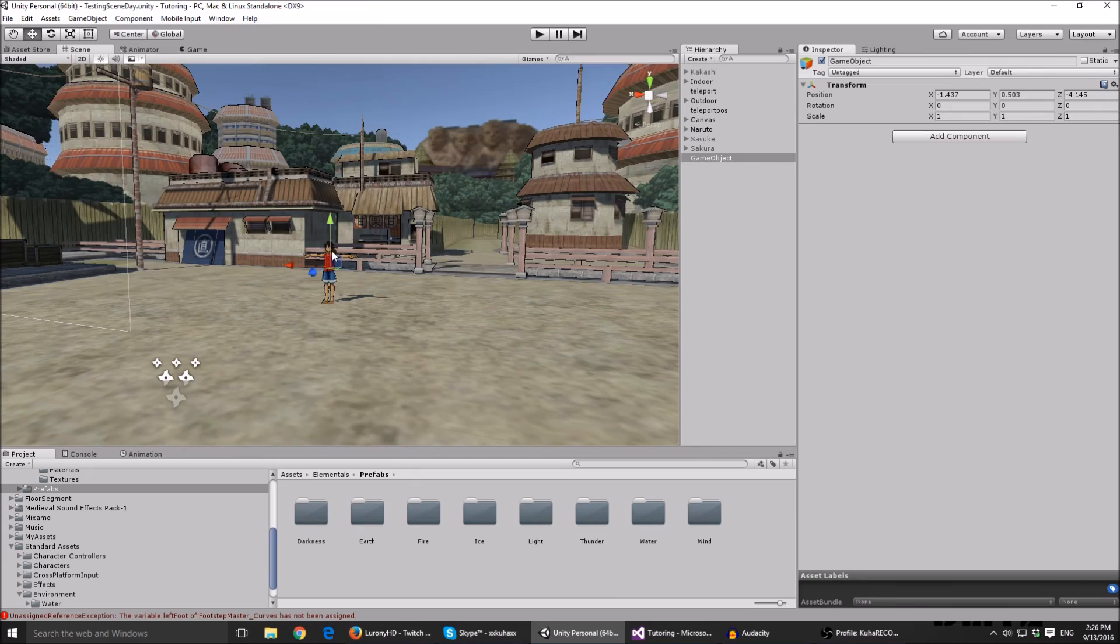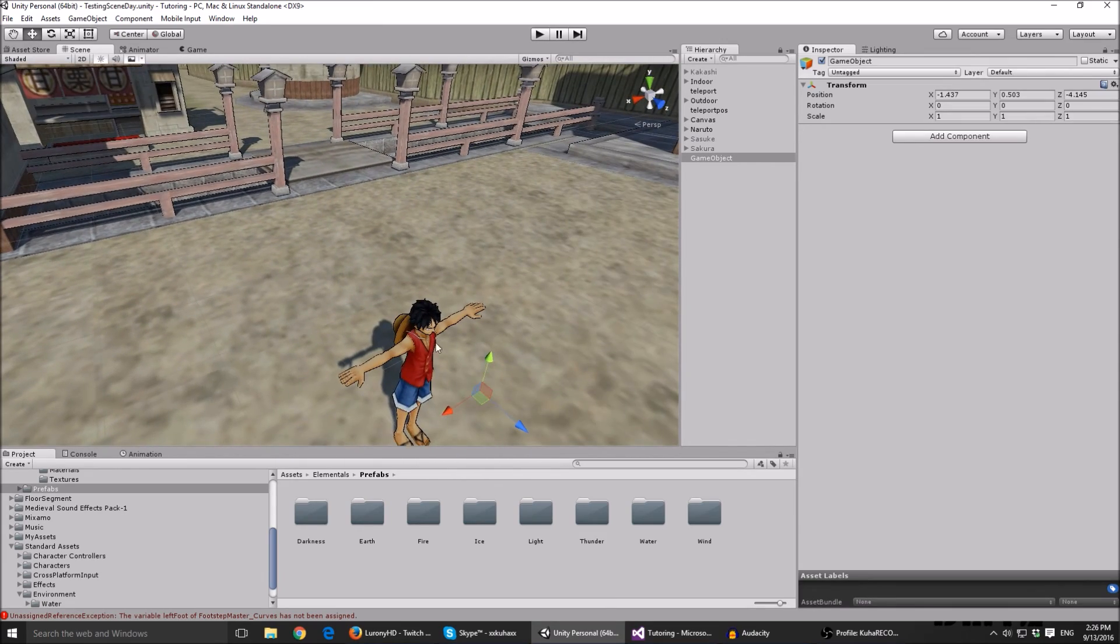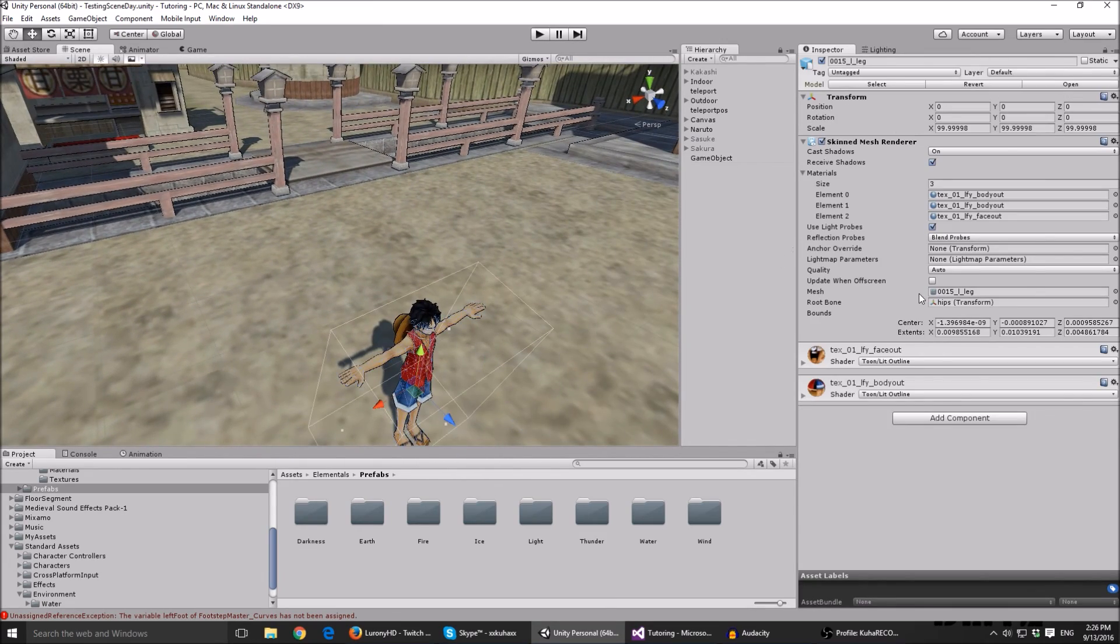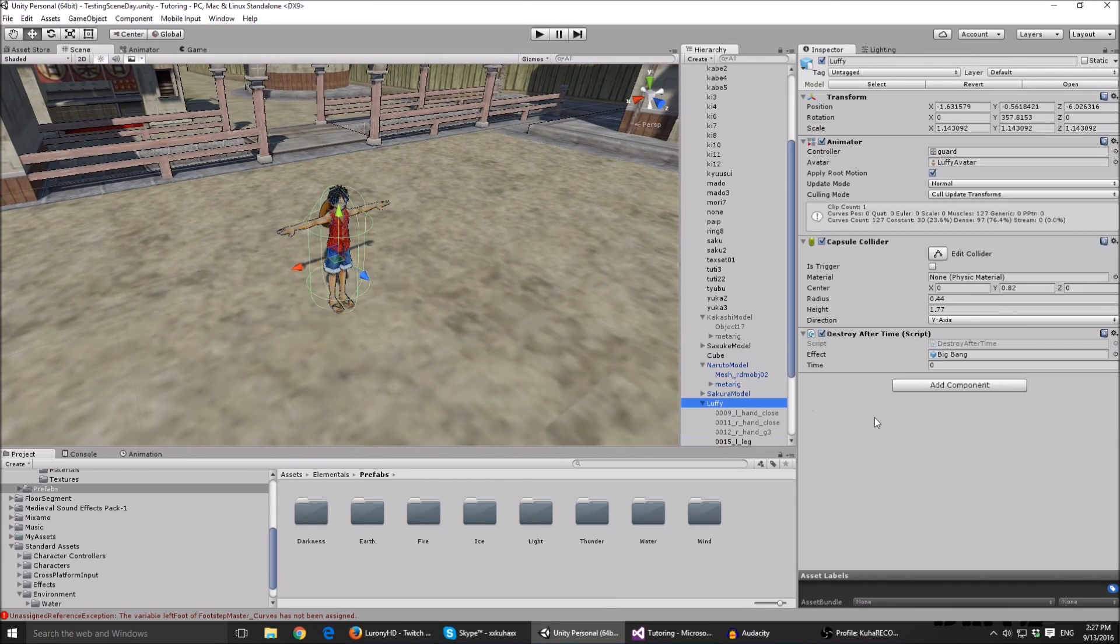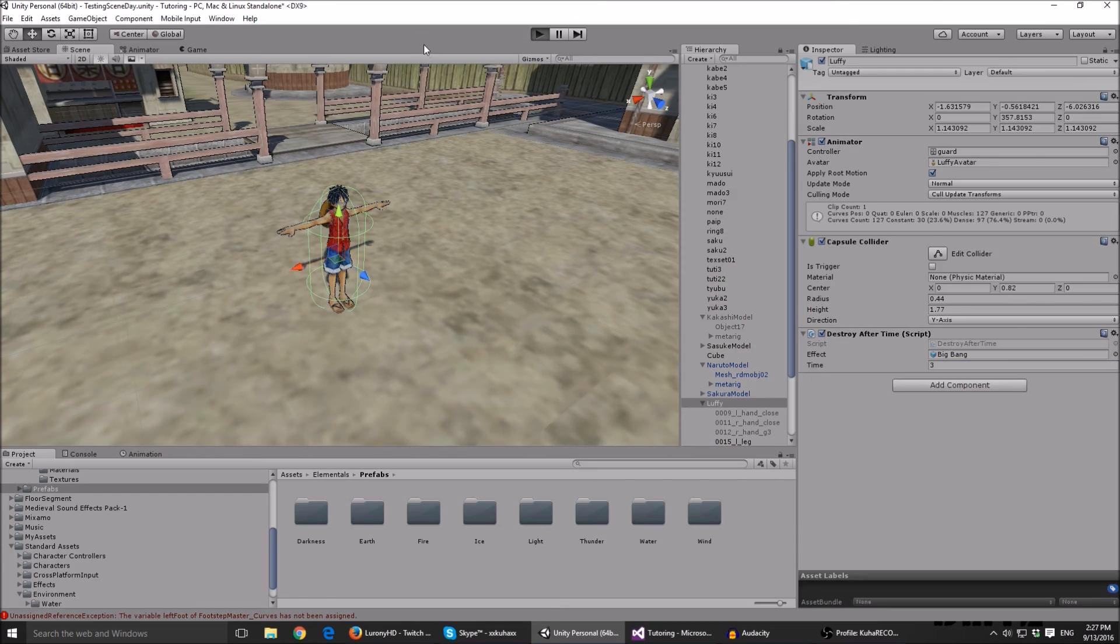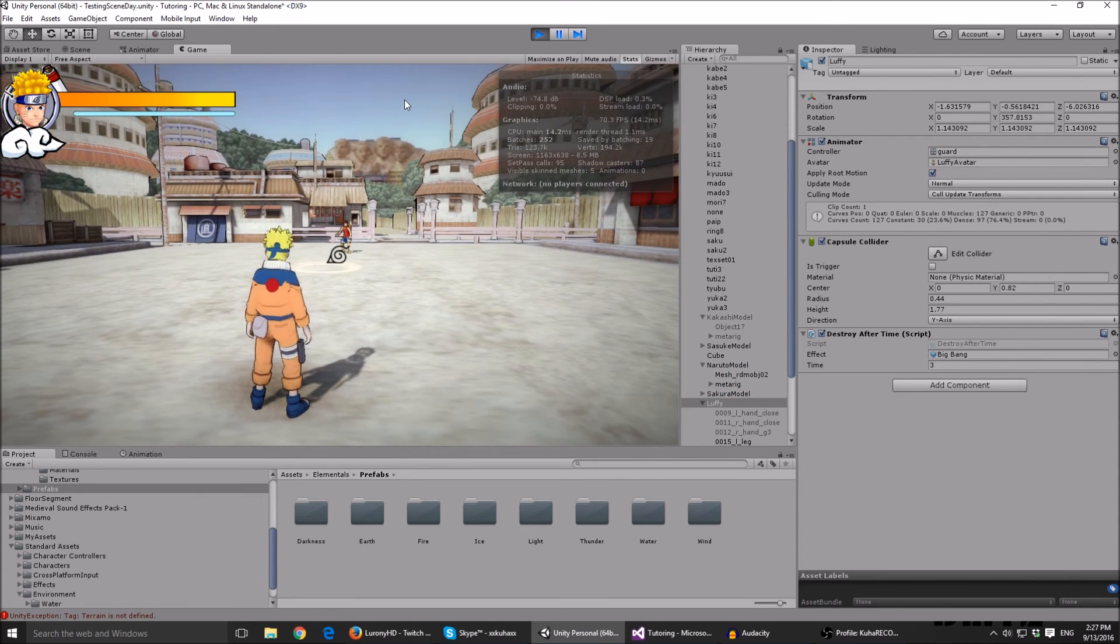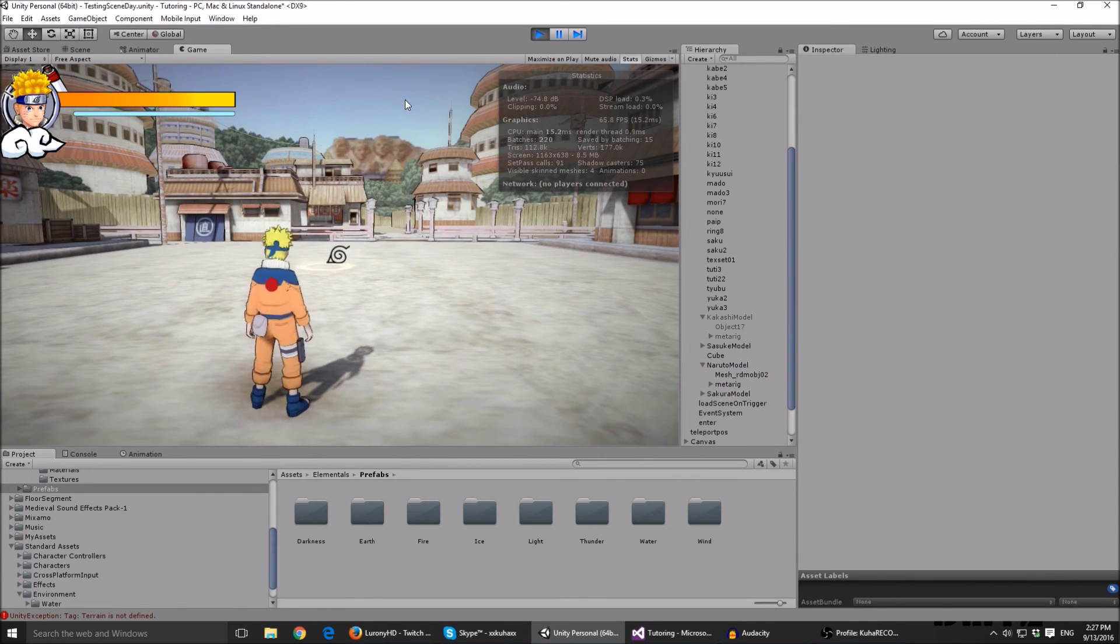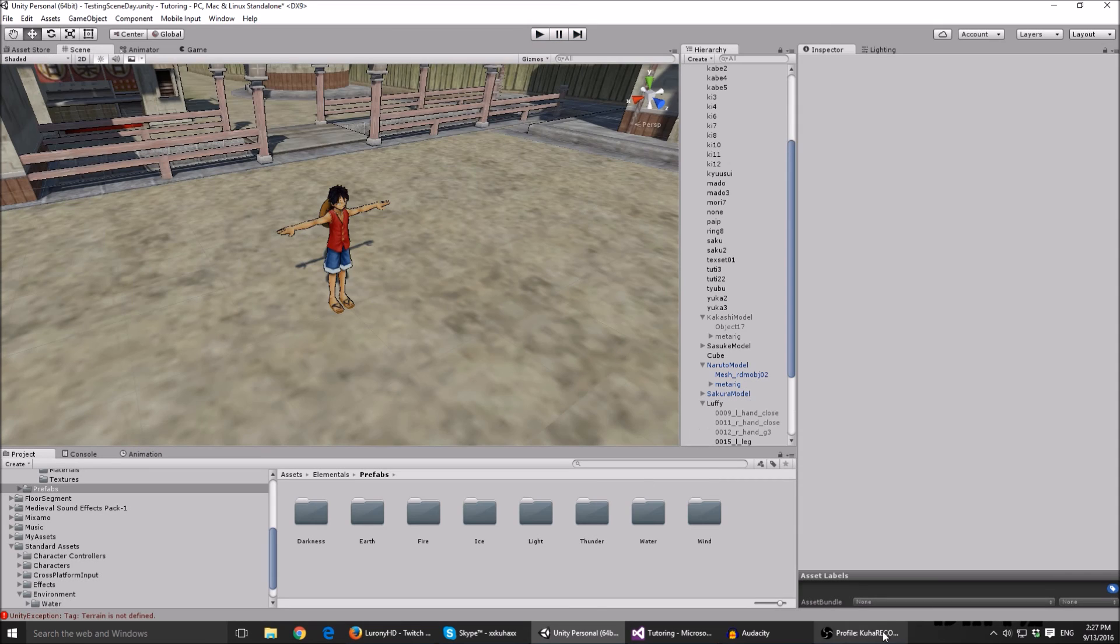Probably because I haven't saved yet. Let me just click on Luffy. Yeah, the time is like two or three seconds, so I'll just put the time on three seconds. And as you can see he just disappears after three seconds.